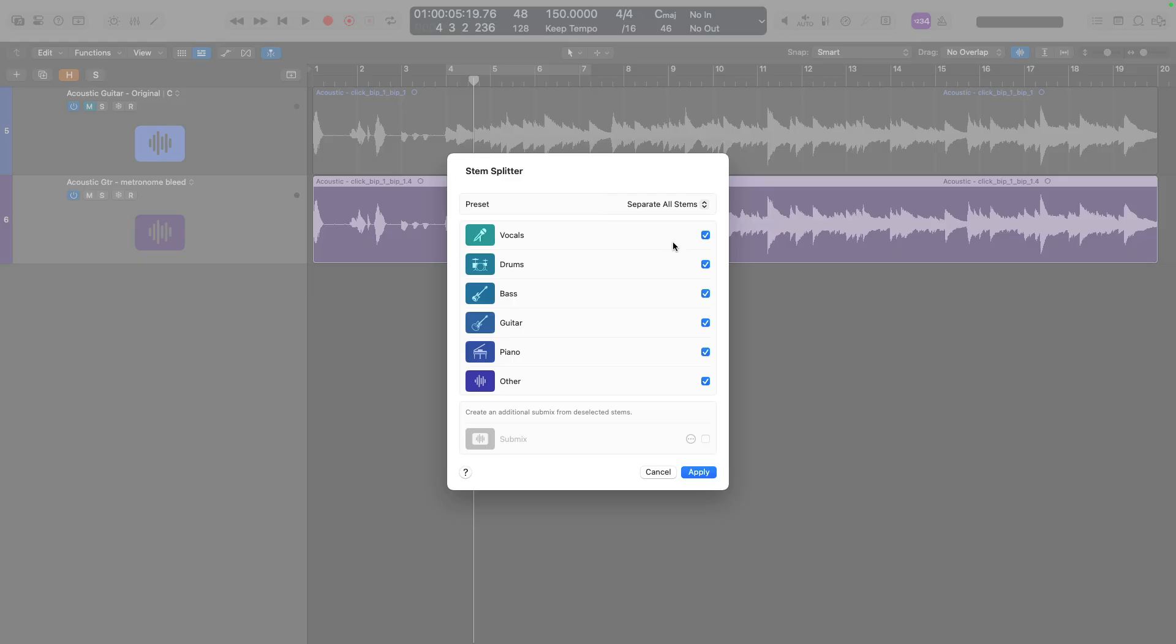First, we know a voice is in there, but I don't want a completely separate vocal stem. So I'll deselect it. Next up is drums. Now we don't have drums in the recording, but if I were to guess, I bet you that StemSplitter would categorize the metronome as part of the drum stem. So I'm going to leave that selected.